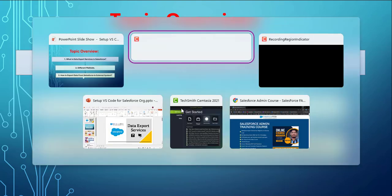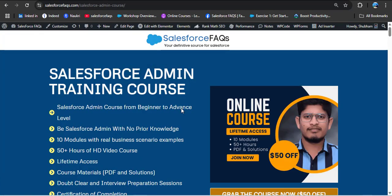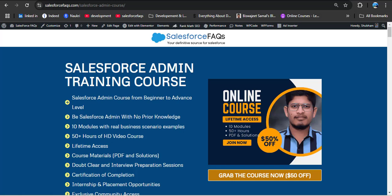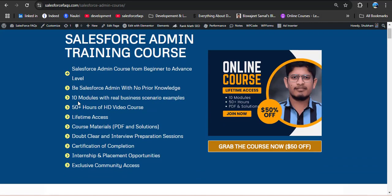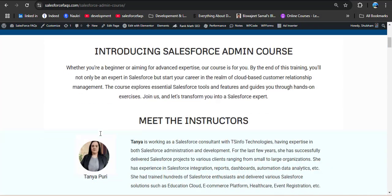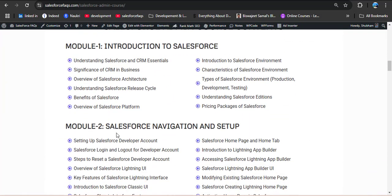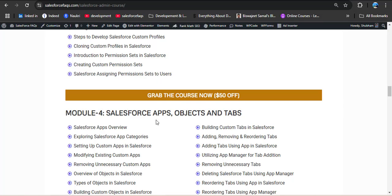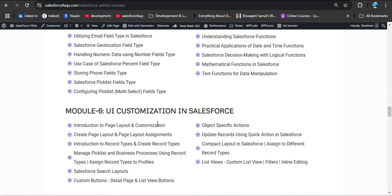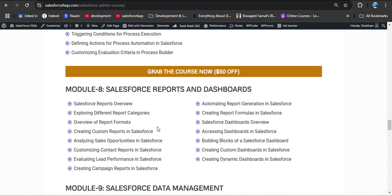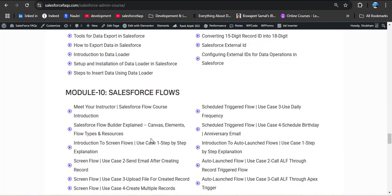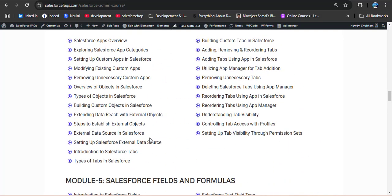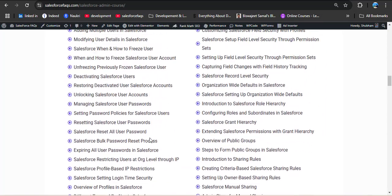Here is a big announcement for Salesforce Geekers: we recently launched a Salesforce admin training course. We explain every concept in a simple and easy-to-understand way, from beginner to advanced level. The course covers 10 modules — Introduction to Salesforce, navigation and setup, user management, apps, objects and tabs, fields and formulas, UI customization, reports and dashboards, data management, and Salesforce flows. You get lifetime access. If you are serious about launching your Salesforce career, check out the course link in the description box.